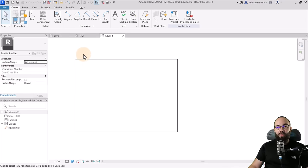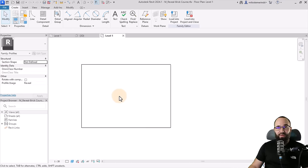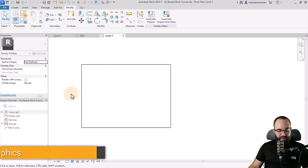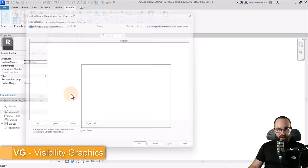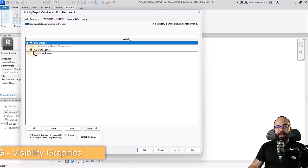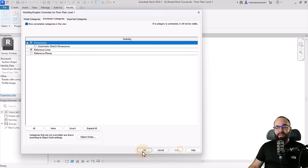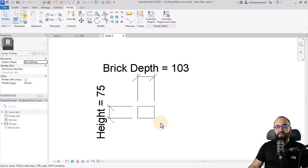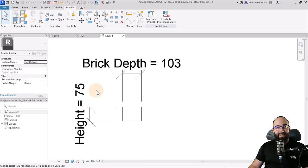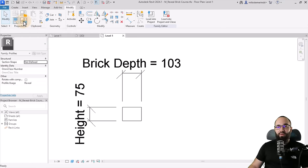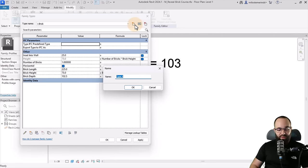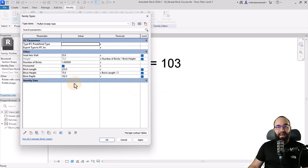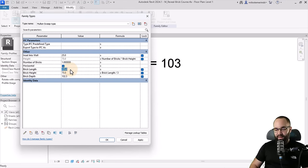Now here I would like to see the actual dimensions. So for that, we just need to go into visibility graphics. So I'm just going to type in VG for visibility graphics, go here to annotation categories, and then turn on dimensions. Hit apply, okay. And it's just going to show you the brick depth and height dimensions. So what I want to do next is I just want to go here to family types. I want to create a new type. So this will be our mullion sweep. So mullion sweep type. Click okay.